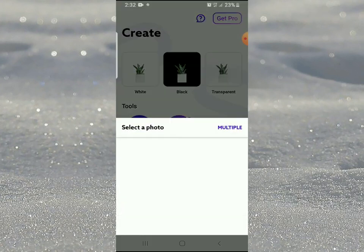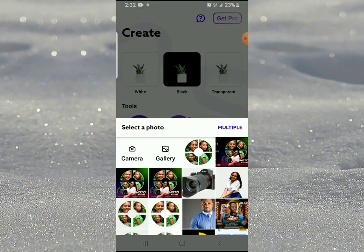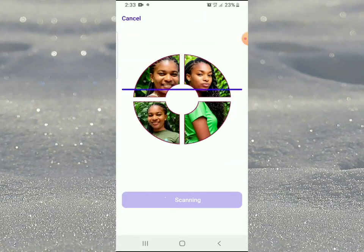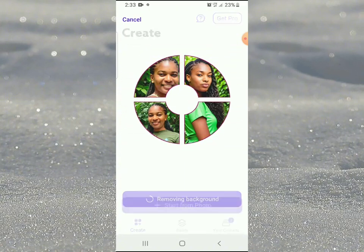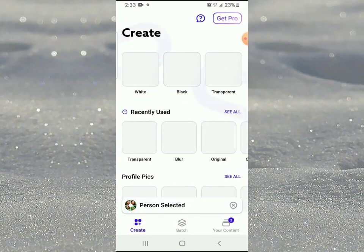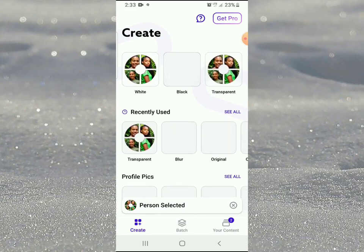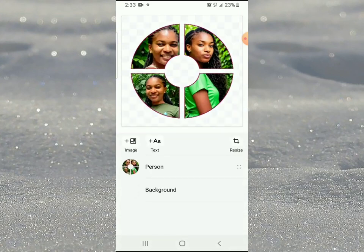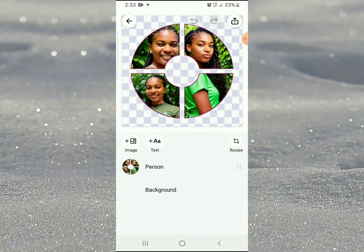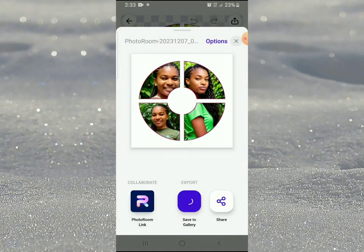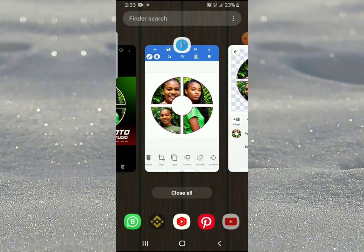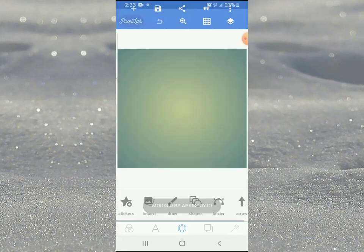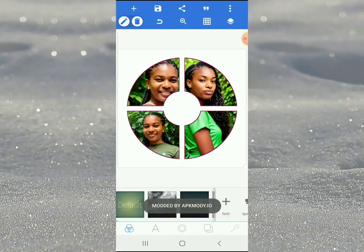Come here and remove the background - wait for it to process. Click on this and save it. The background has been removed. Perfect.